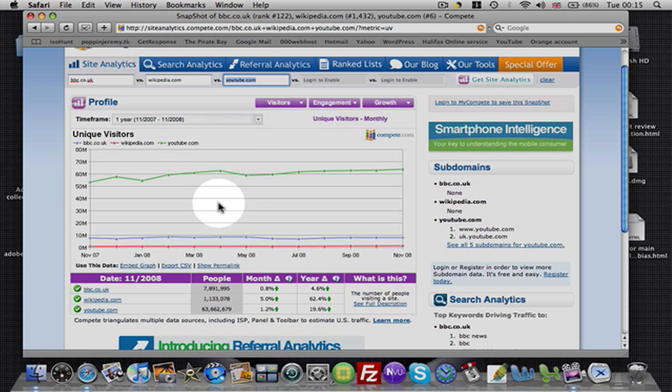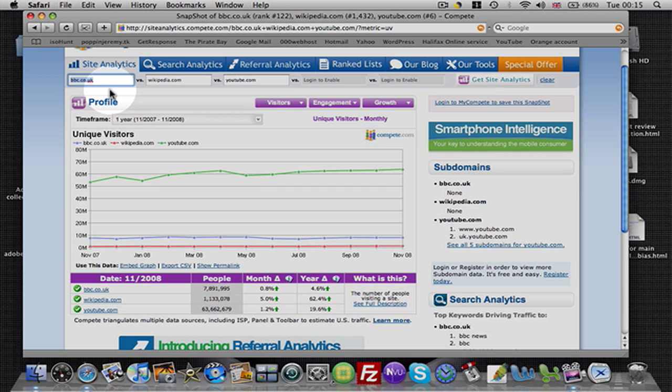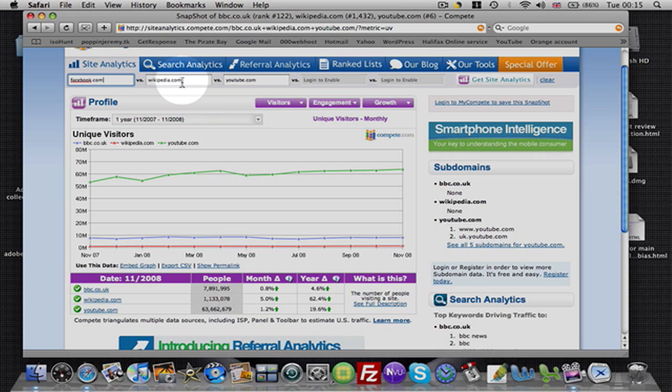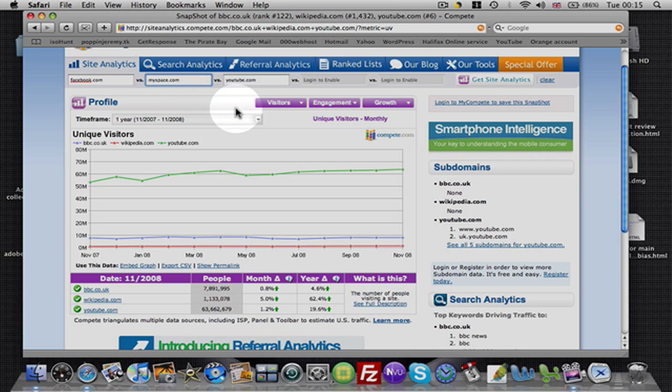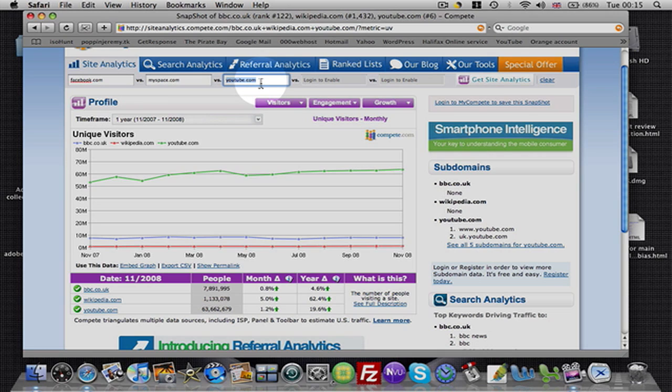So I'm just giving you a little taster here. Let me put in some other sites now which I use to generate income through. Let's just say Facebook. And let's just put in MySpace.